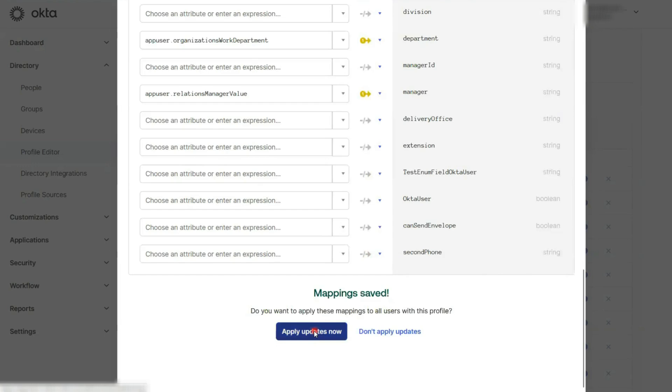If you need these changes to apply to all users right away, click on apply updates now. Otherwise, you can choose don't apply updates.